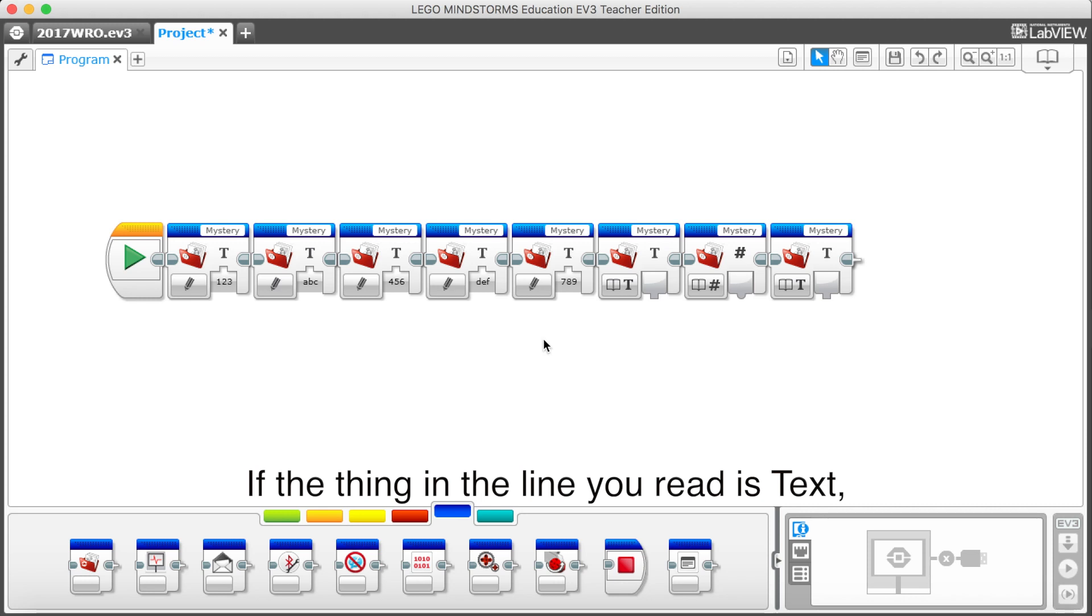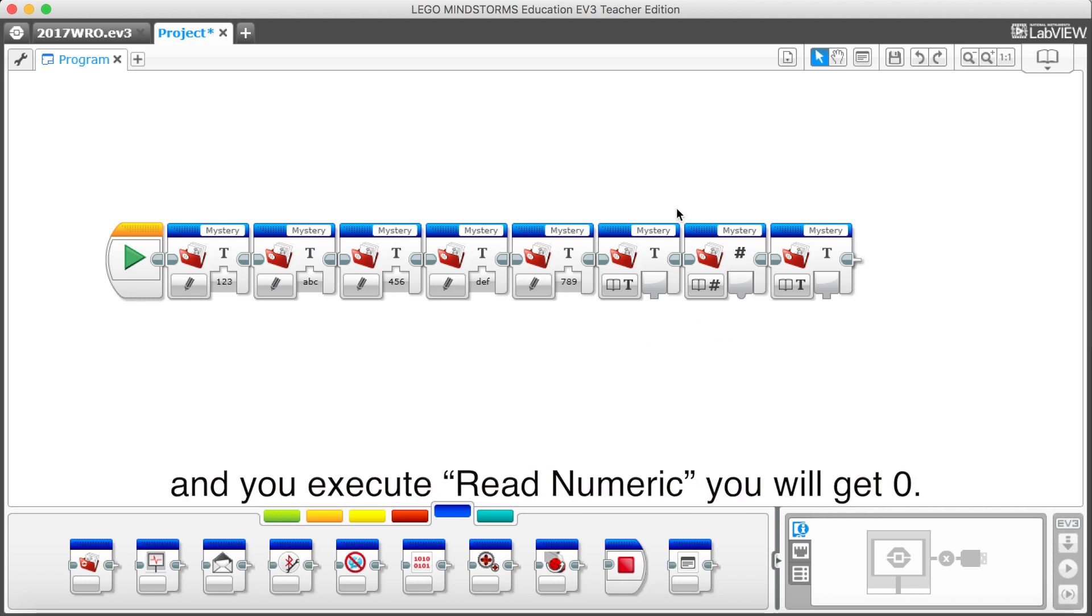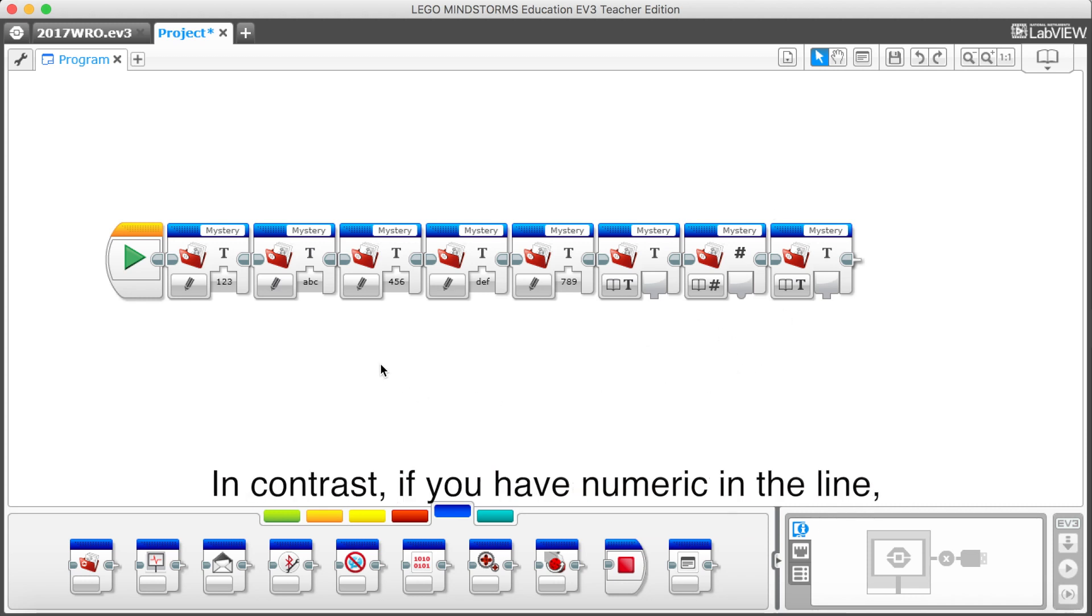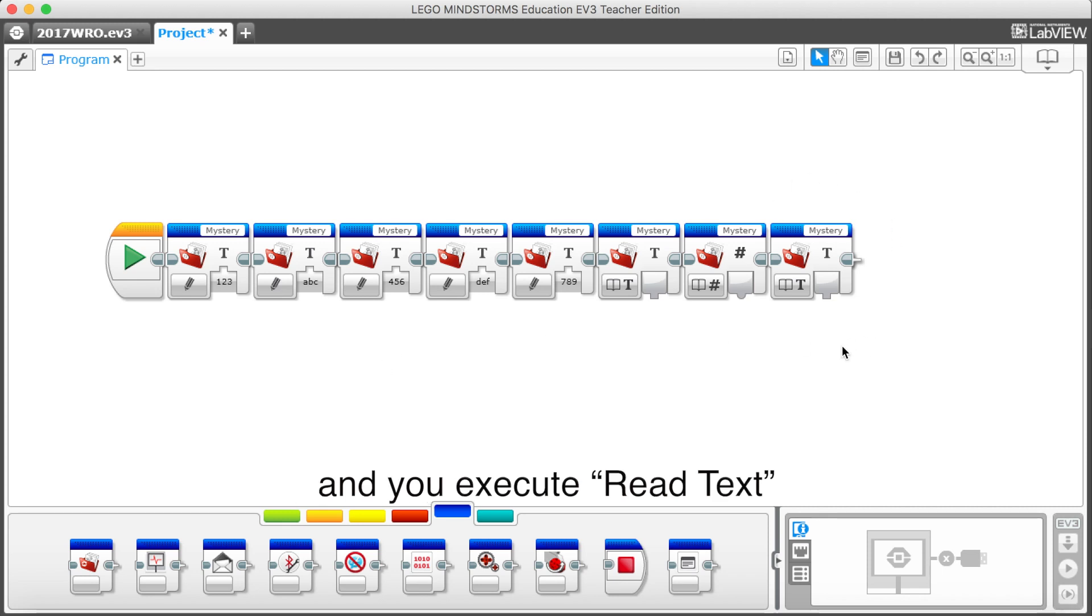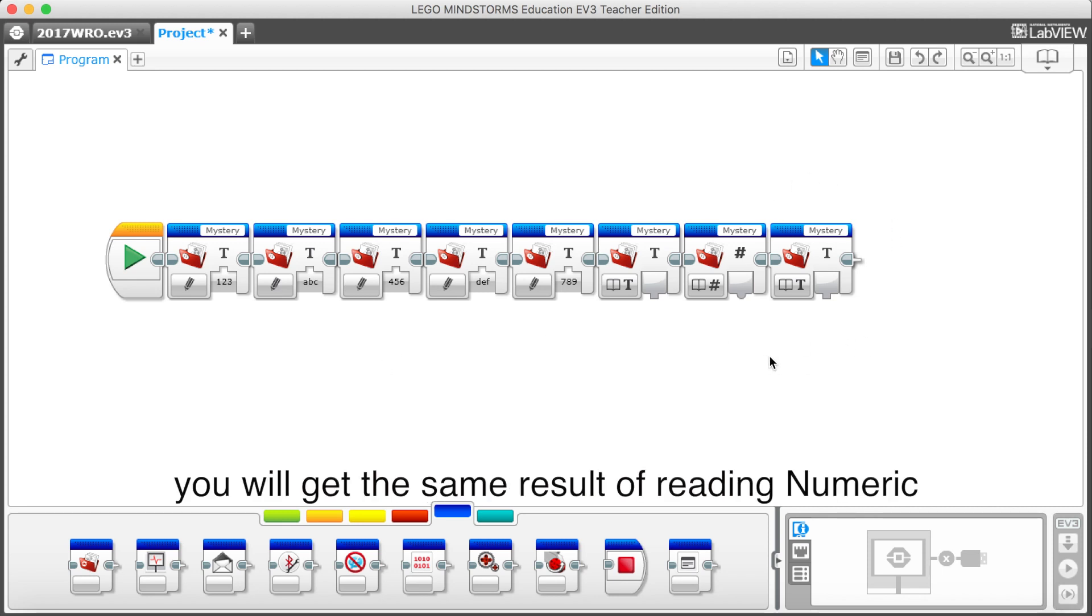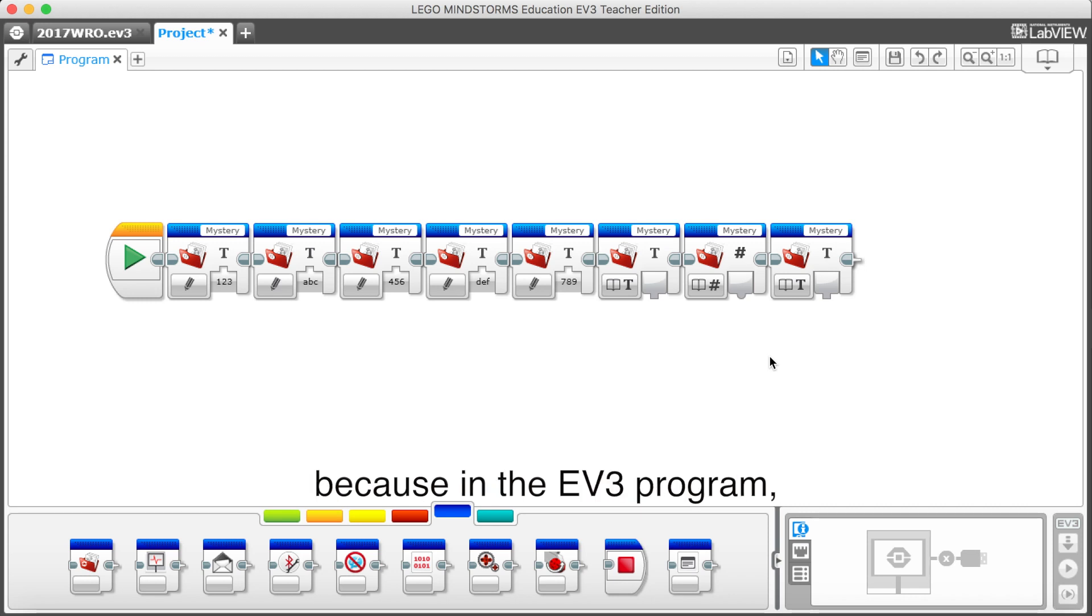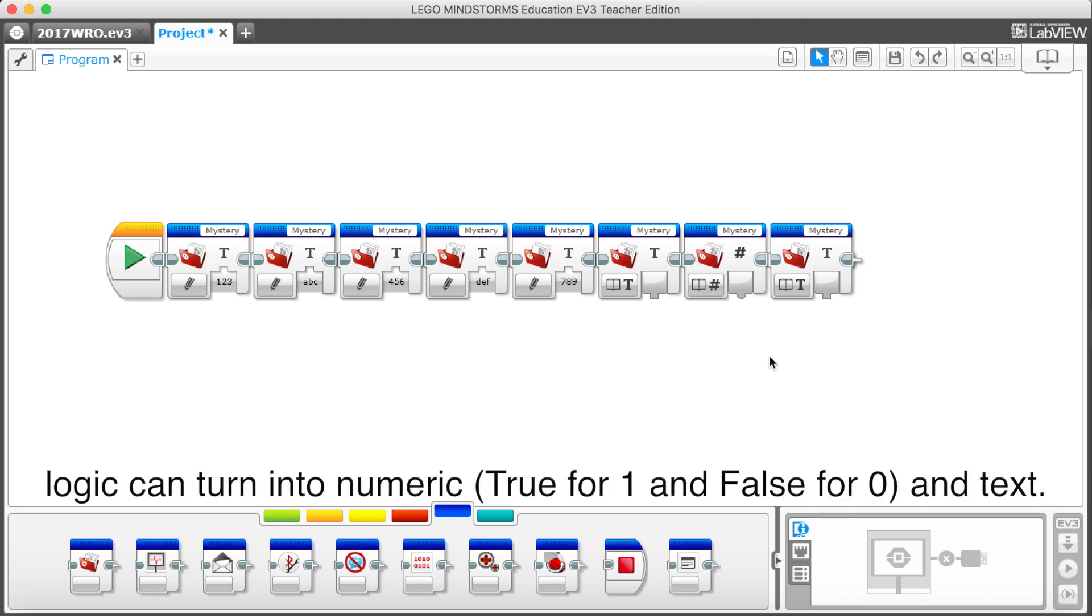If the thing in the line you read is text, and you execute read numeric, you will get zero. In contrast, if you have numeric in the line, and you execute read text, you will get the same result of reading numeric. Because in the ev3 program, logic can turn into numeric and text.